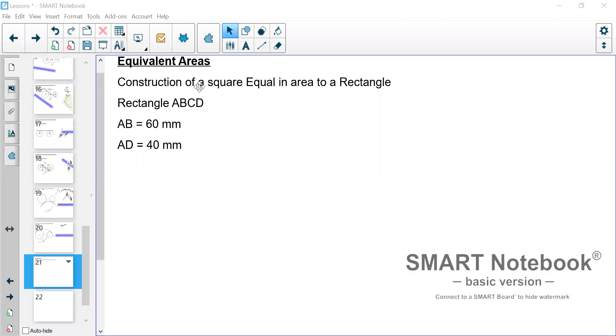Good evening students. Now in this video I will take you through the steps in how we construct a square equal in area to a rectangle.